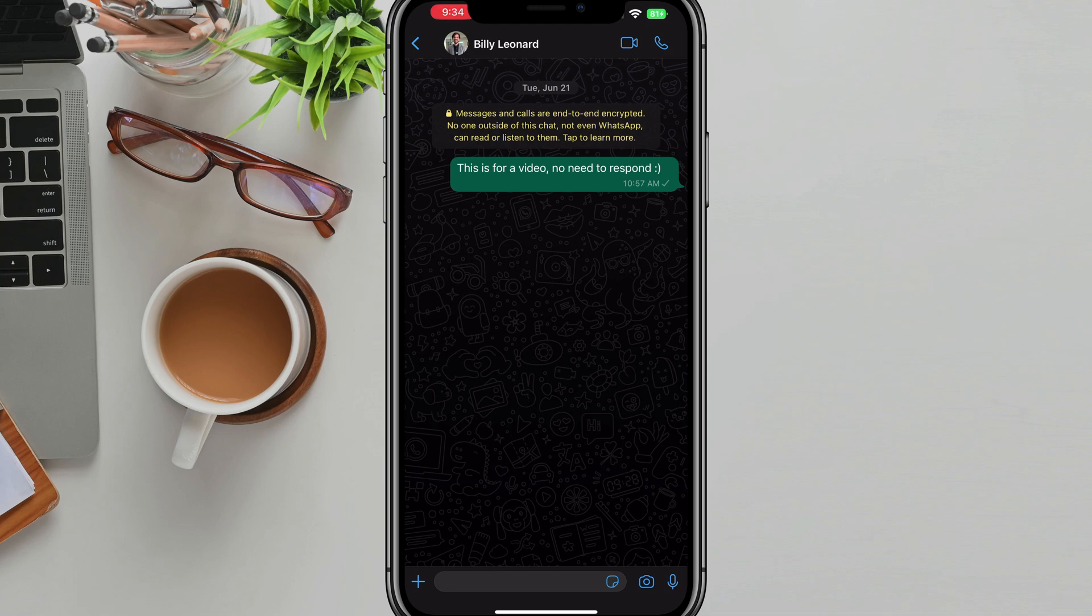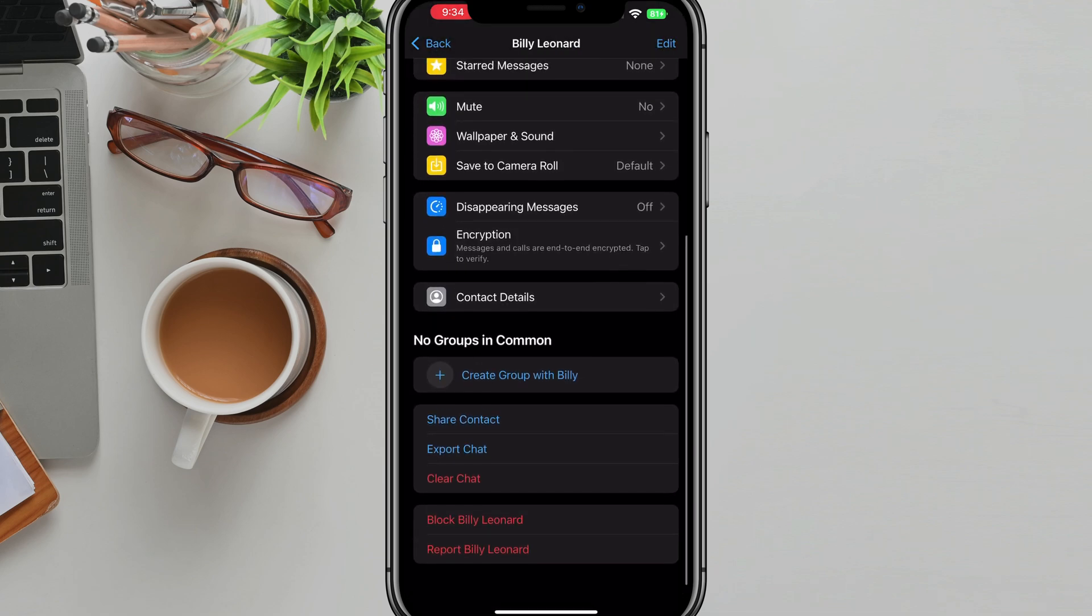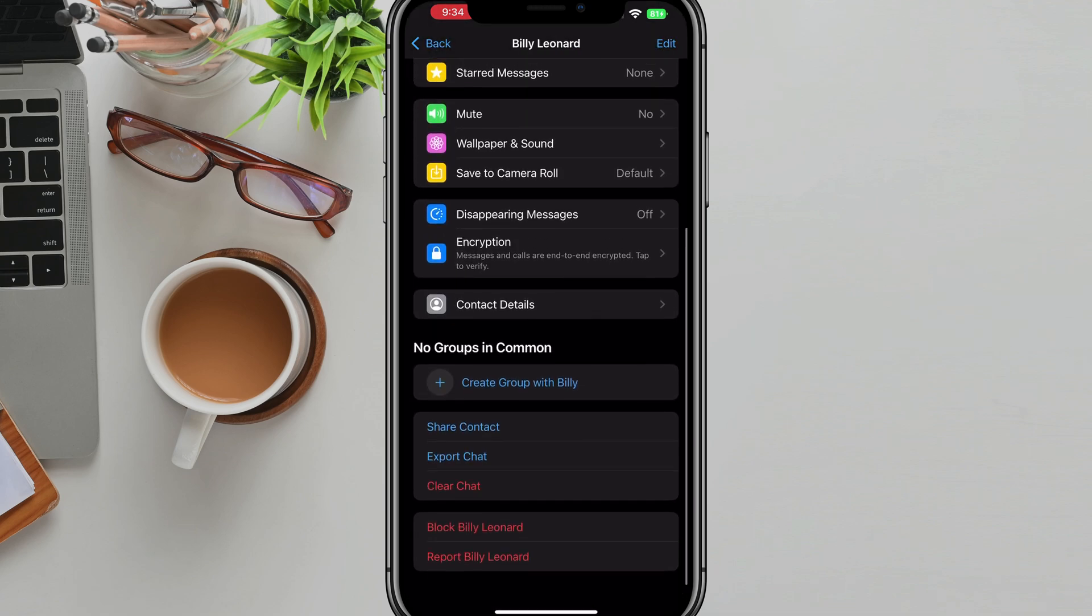And then just tap at the top there where you see their name and then just scroll down to the very bottom of their contact detail page here. And you're going to see something here that says block and then that person's name.